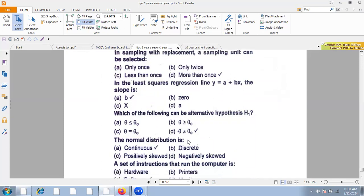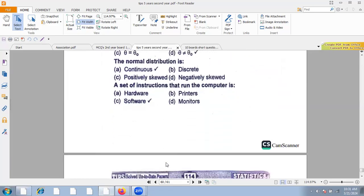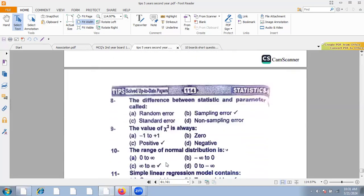The normal distribution is a continuous distribution. A set of instructions that run the computer is called software. The difference between a statistic and a parameter is called sampling error. The value of chi-square is always positive — it is a positive distribution.